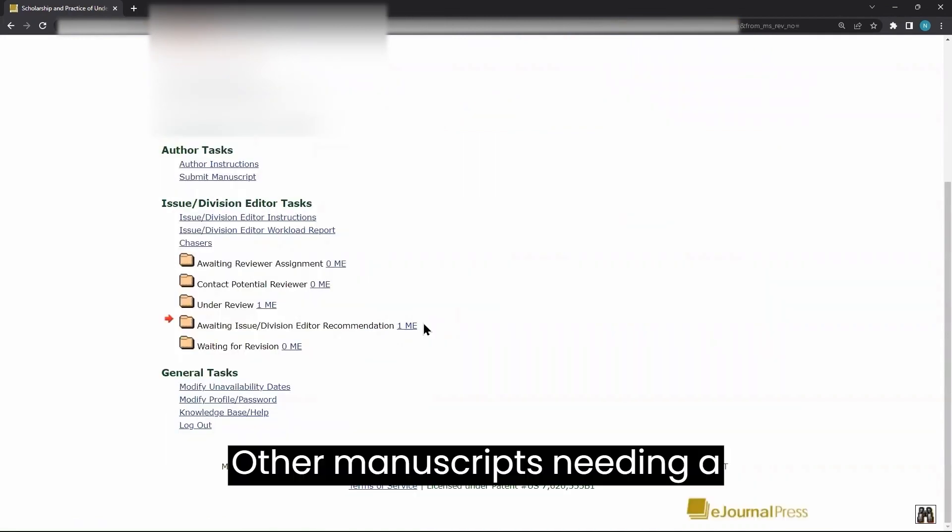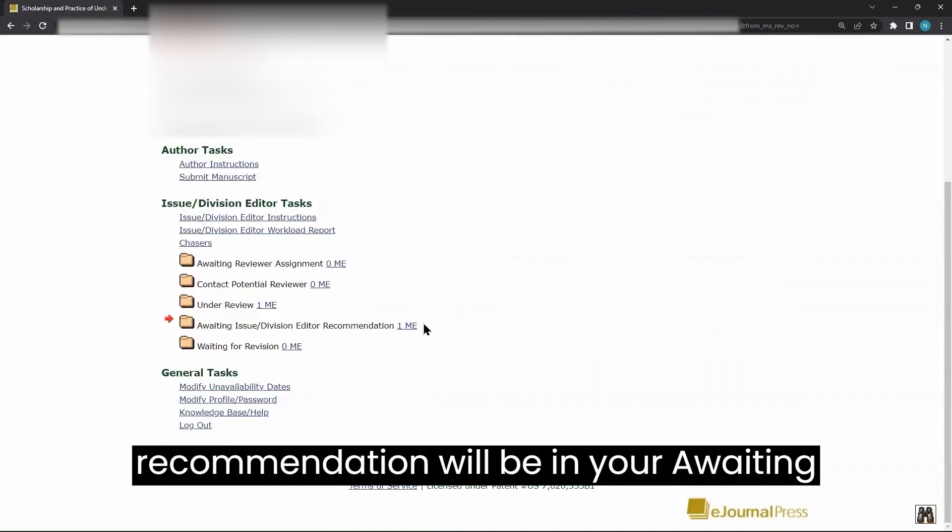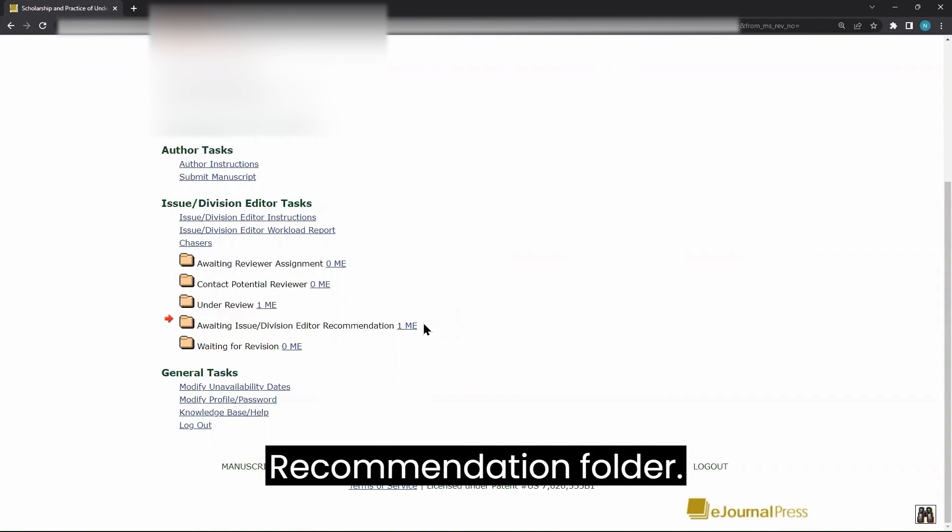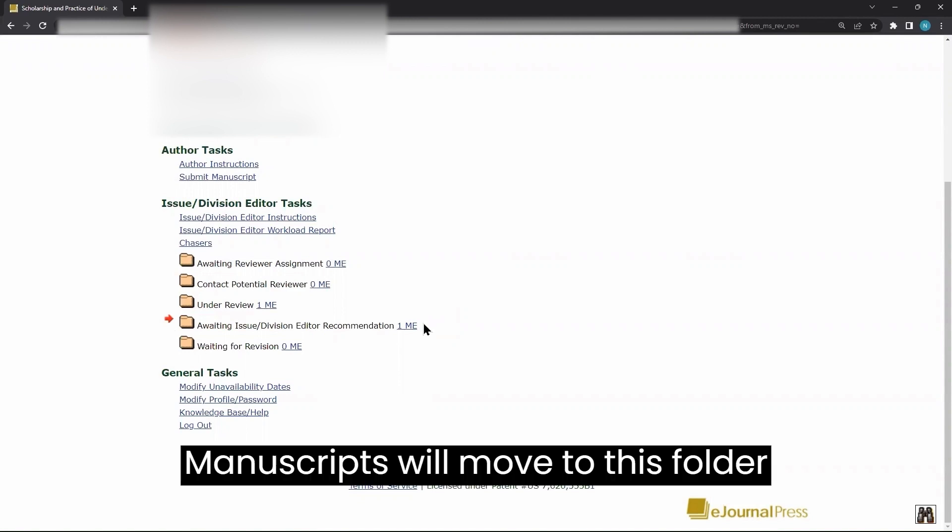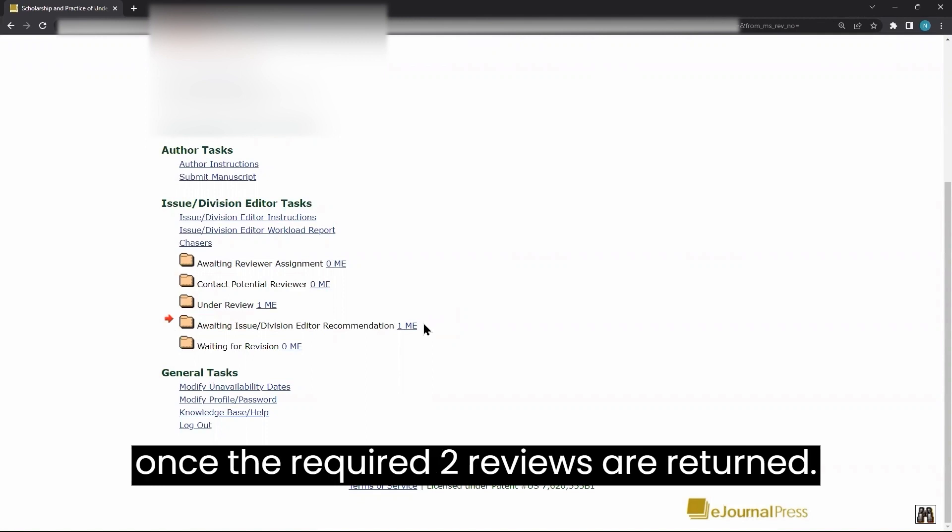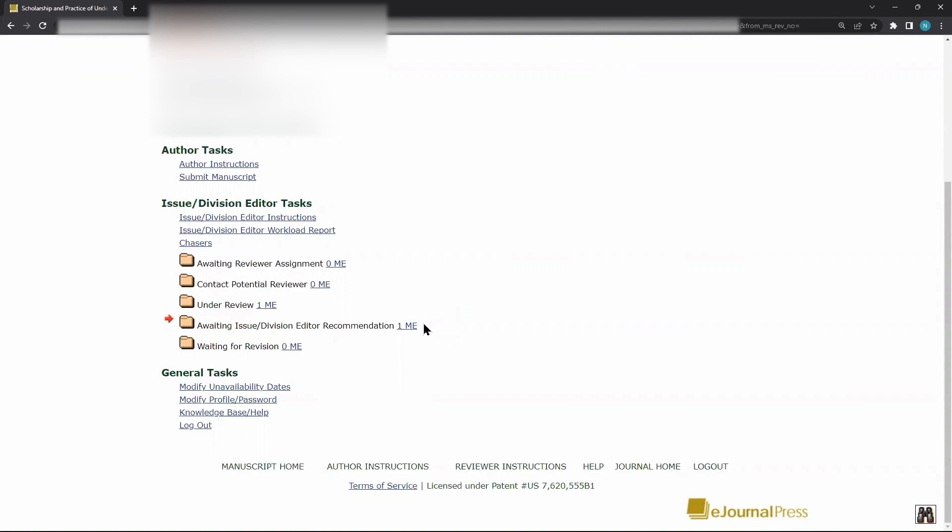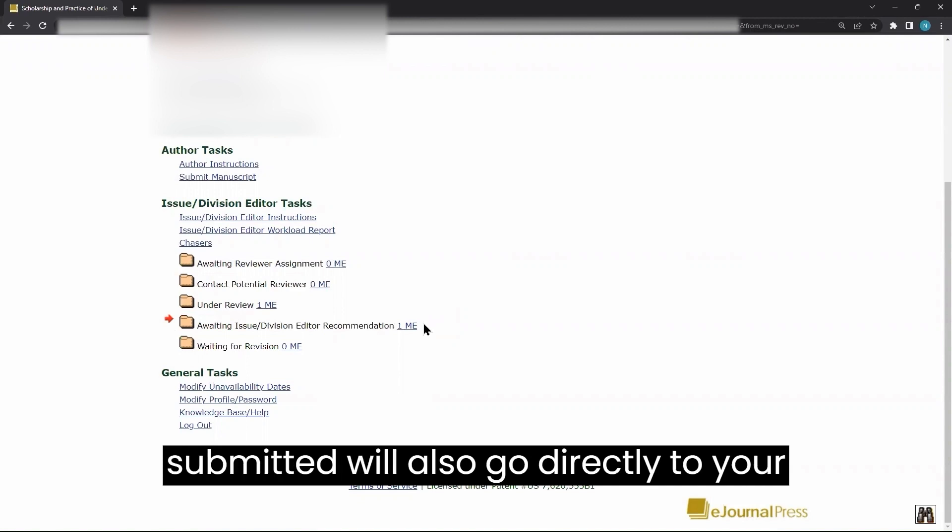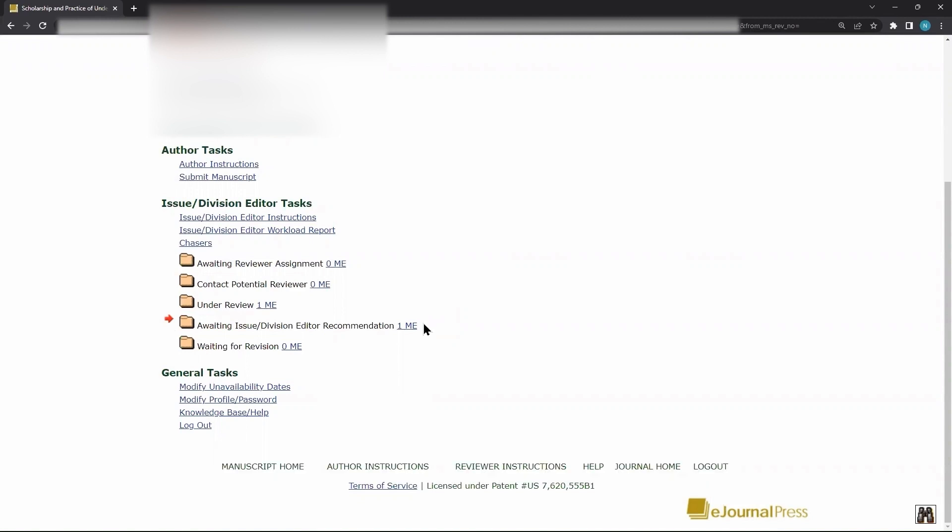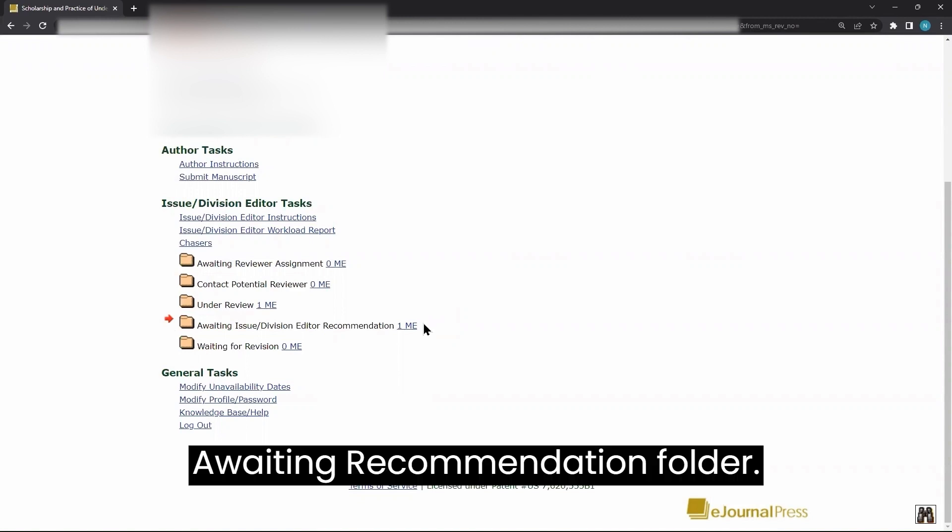Other manuscripts needing a recommendation will be in your Awaiting Recommendation folder. Manuscripts will move to this folder once the required two reviews are returned. Revised manuscripts that have been submitted will also go directly to your Awaiting Recommendation folder.